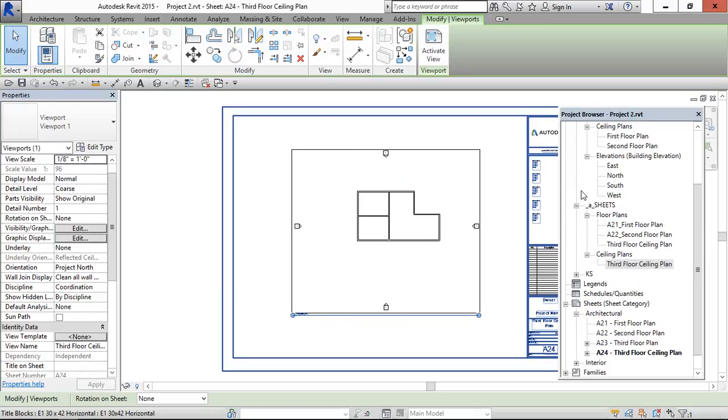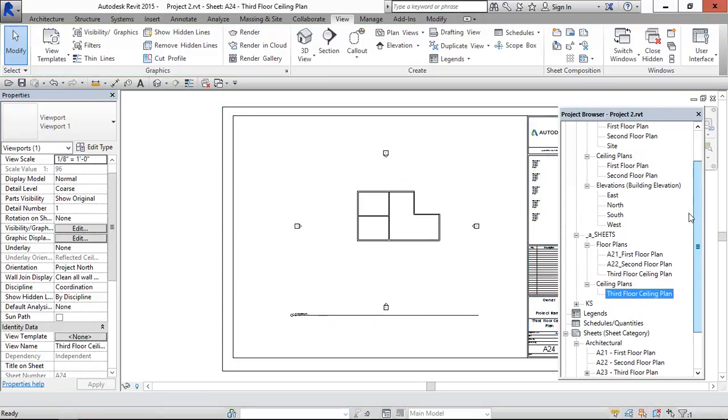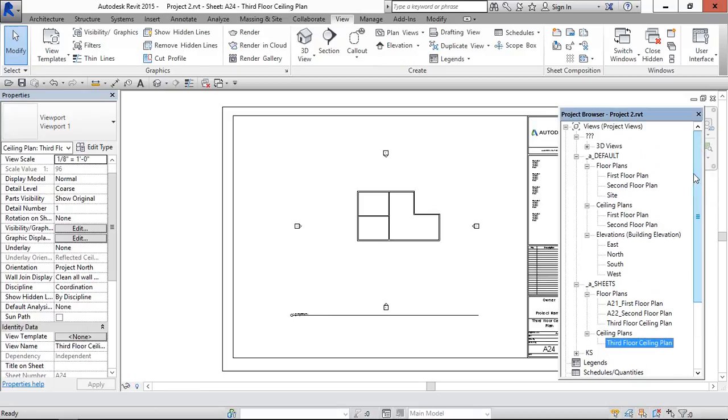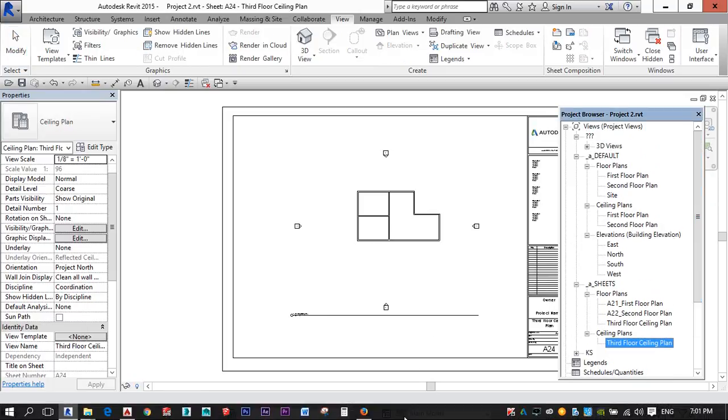Like this only we can create floor plan and ceiling plan. Thanks viewers for watching this video. Thank you.